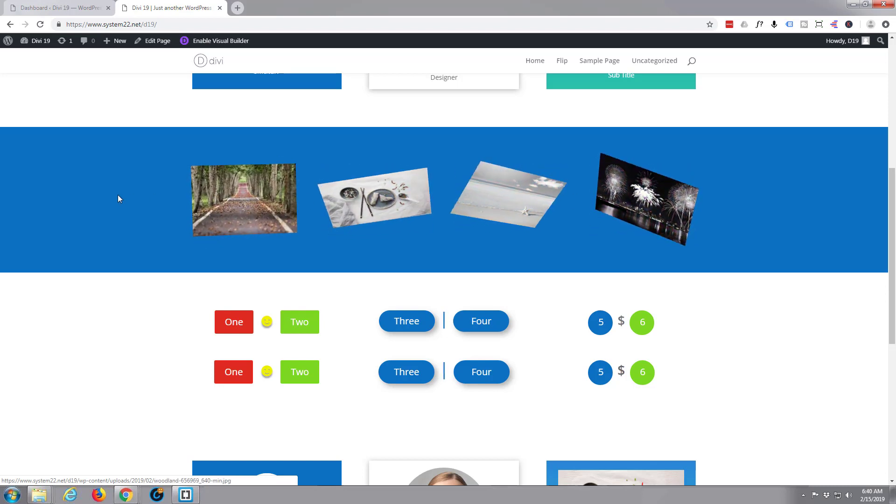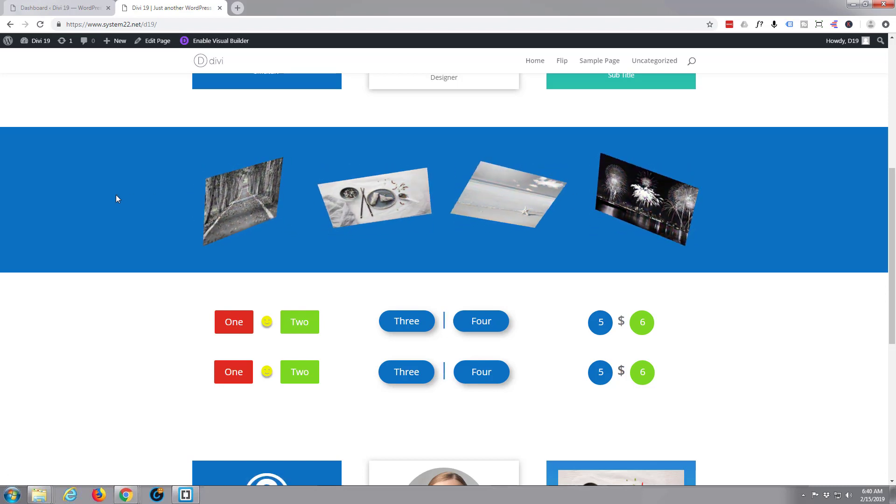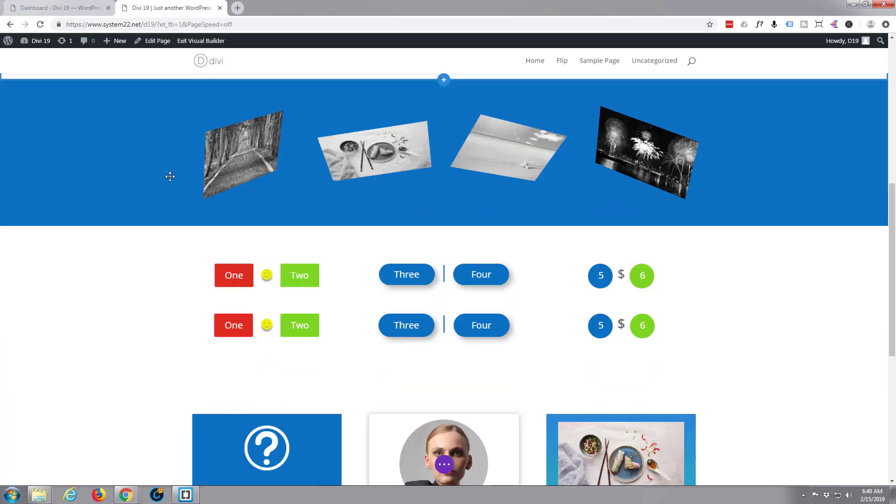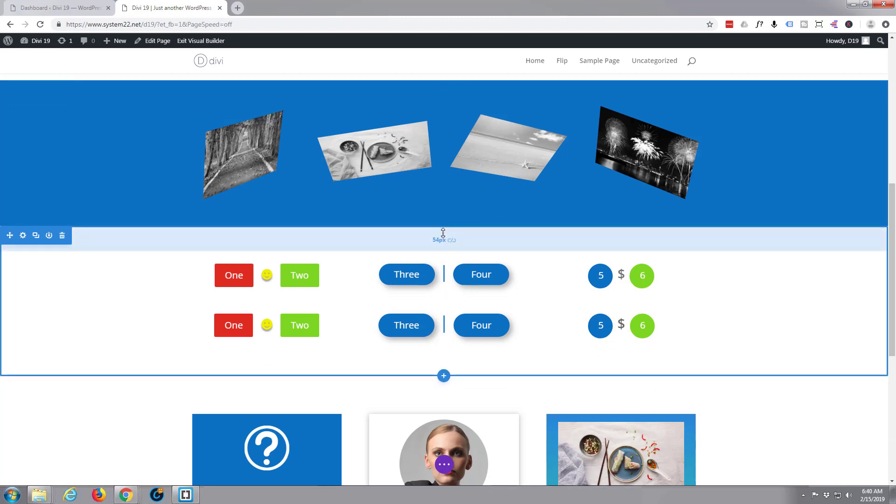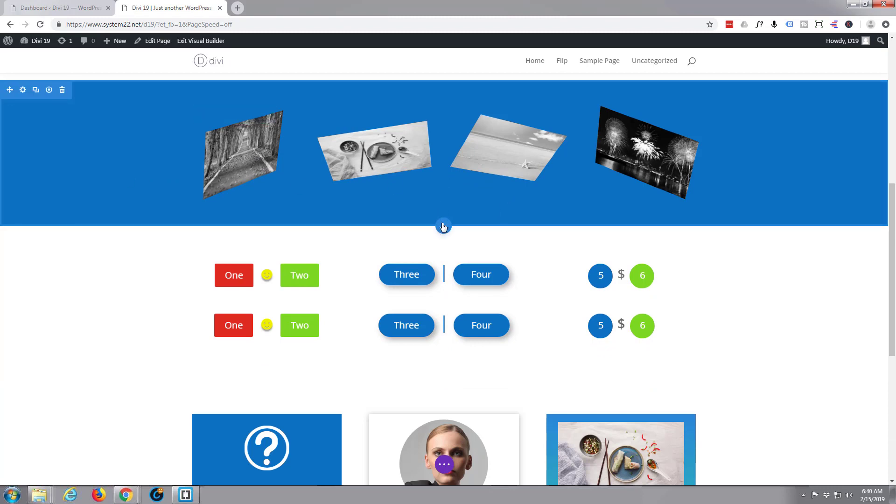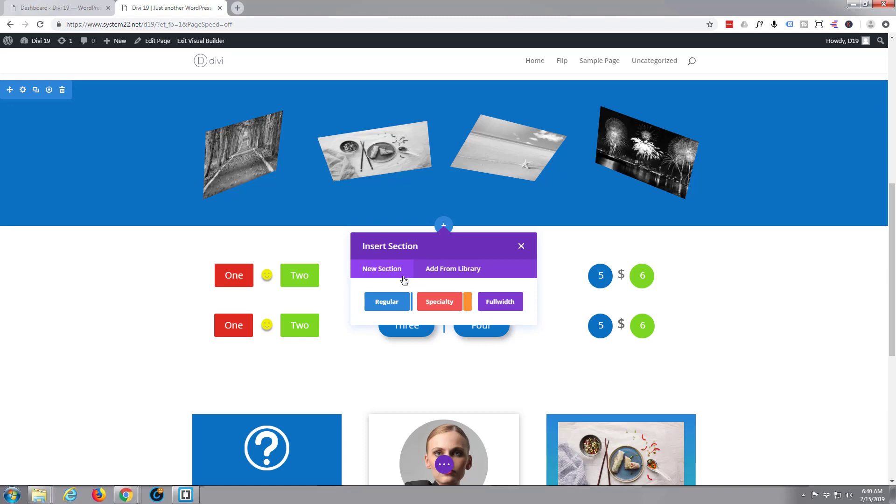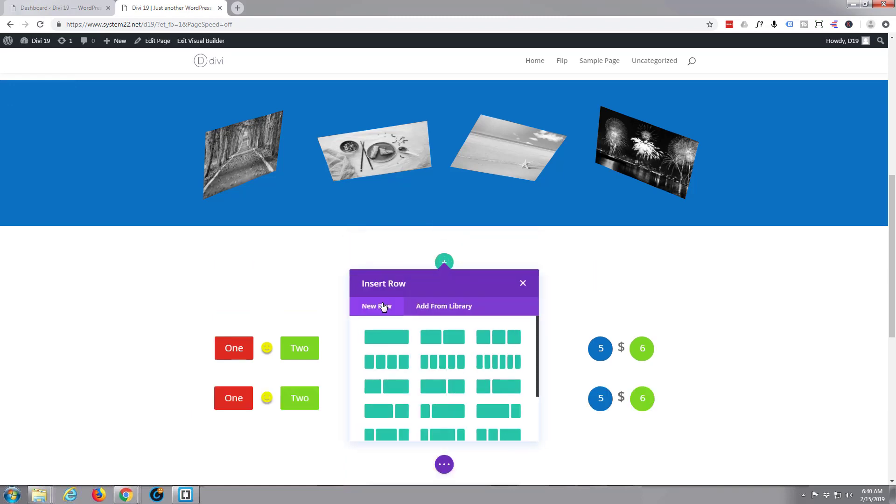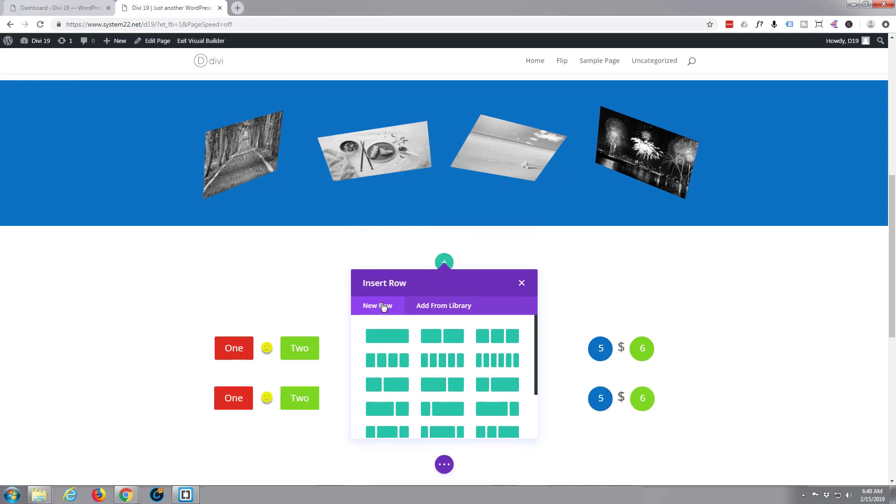I'm going to enable the visual builder. We'll do this all on the front end today. And once it's enabled, I'm just going to create a new section, little blue button, new section, regular, and I'll do the same as I did above.